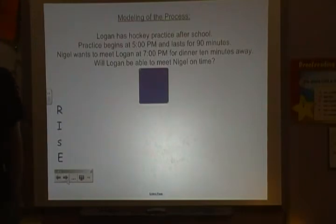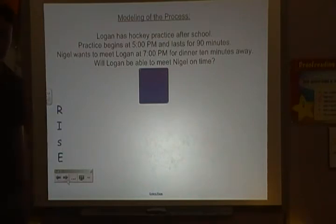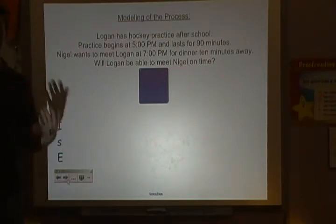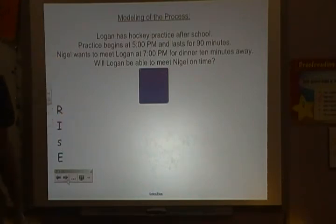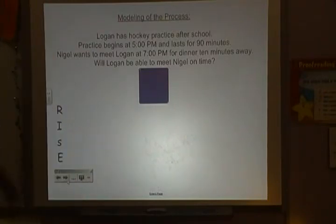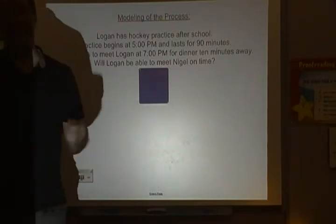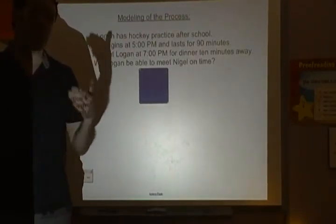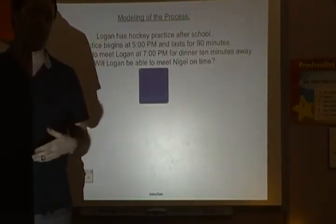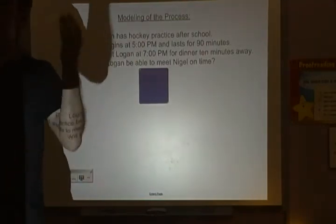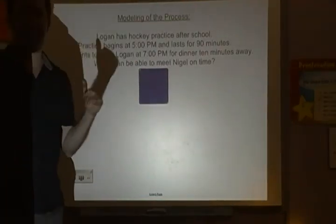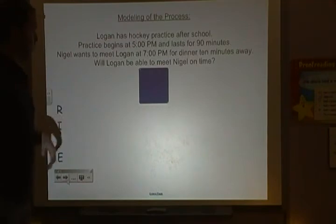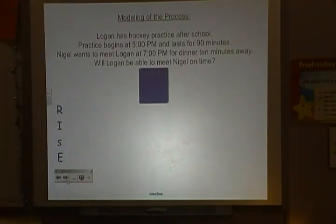When we're solving problems, one of the strategies we want to use is called the RISE strategy. The R stands for 'Read the problem,' which I've just done. Mr. Hurley always likes to say the first time is a freebie — it doesn't count. The first time reading is just to figure out what the words say, so I want to read it again to make sure it's sinking in and I'm understanding what's being said.